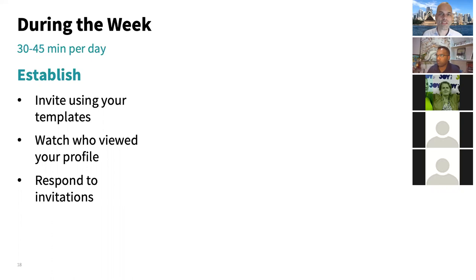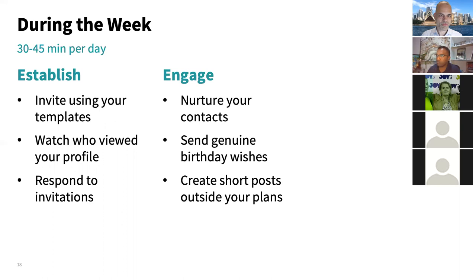I also look at who viewed my profile and respond to invitations — particularly personalized ones. When someone sends a personalized invitation, that makes it easier to decide whether to connect. During the establish phase, you connect with the right people, review incoming requests, and decide whether to accept or decline each connection.